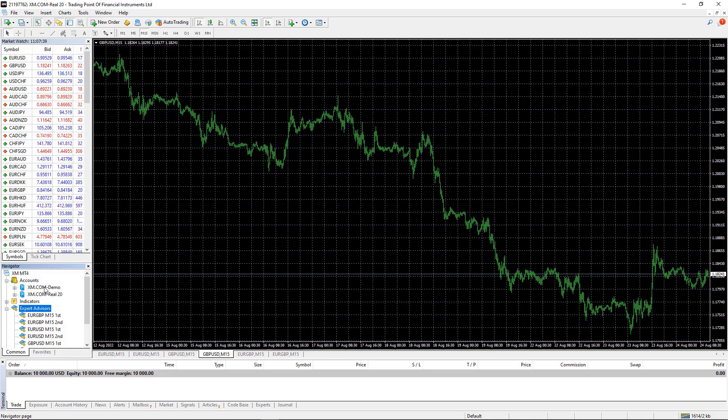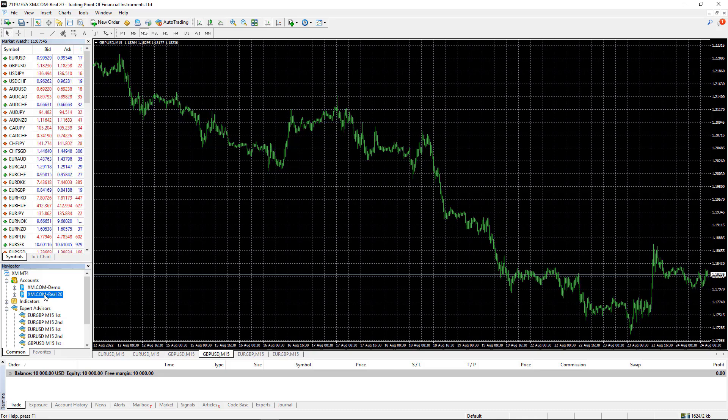For example, if you put Expert Advisors on your demo account and you switch to your real account, these Expert Advisors will stop working on demo and they will start working on your real account.